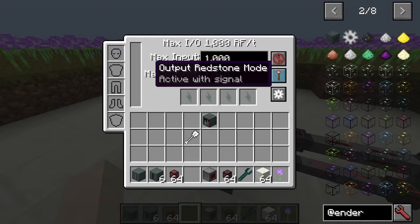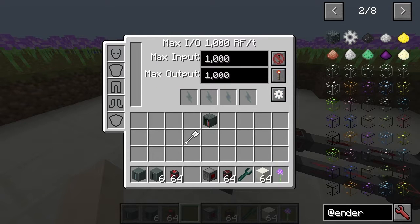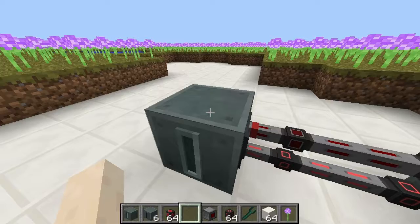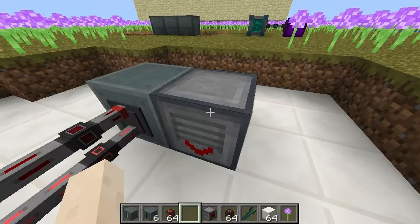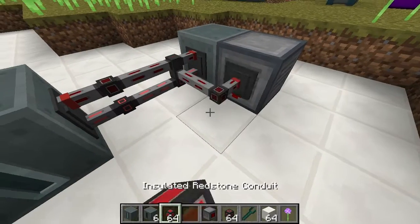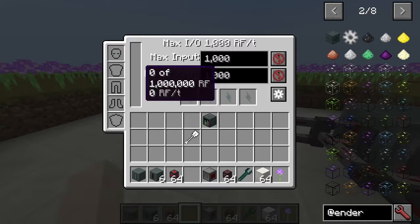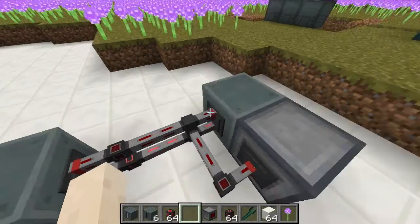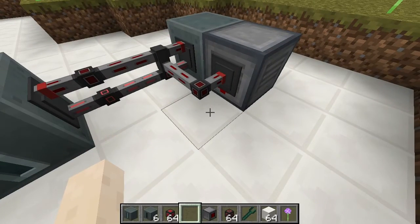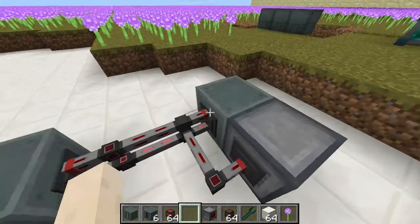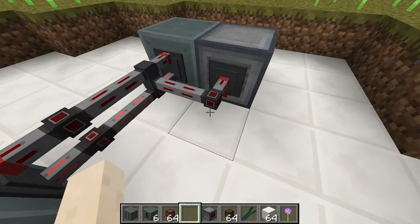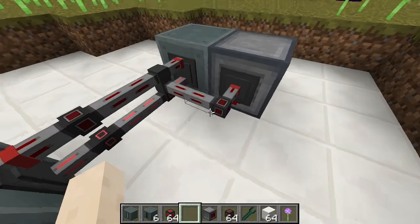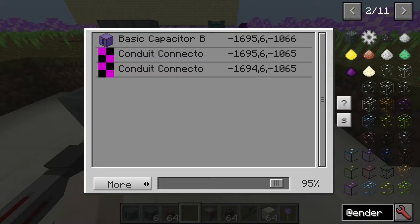So I guess probably the way you want to do it is active with a signal here as well. Let's try it with both. I'll try it always active. So this thing I set to - if it's more than 95%, send out the signal. Does this thing need power as well, I wonder? It doesn't have a power bar, so I don't think it does.